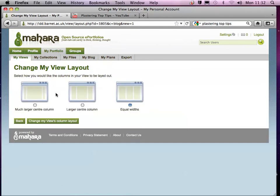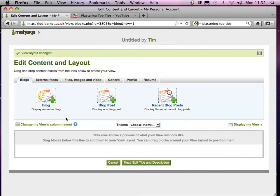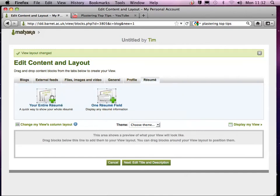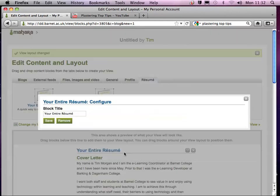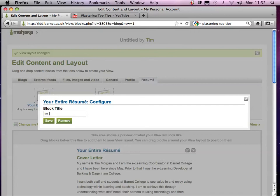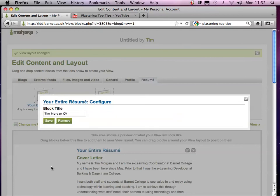There we go. And I'm going to put the whole of my resume in here. I'm just going to do that simply and I'll call it Tim Morgan CV. Okay, that's good.